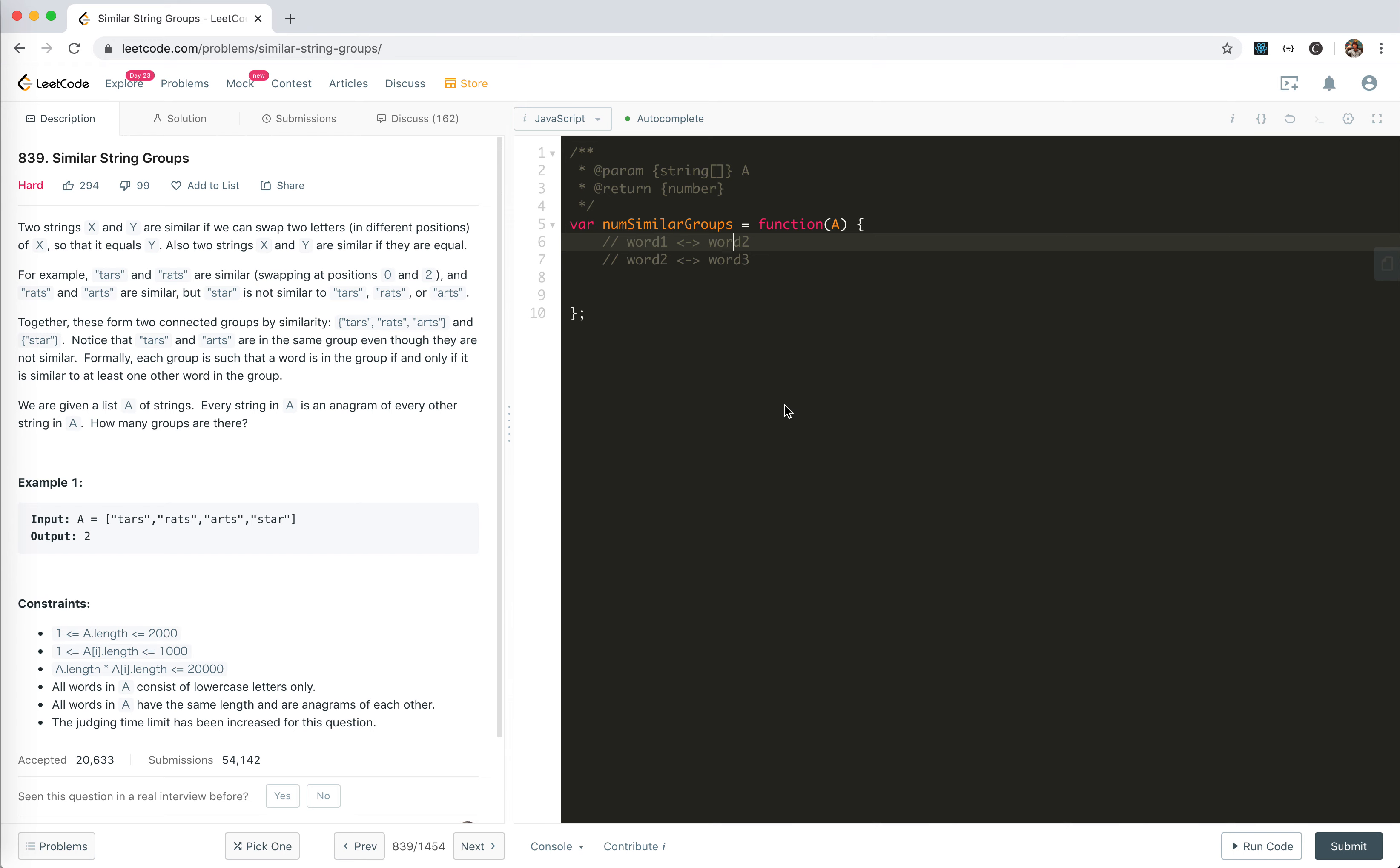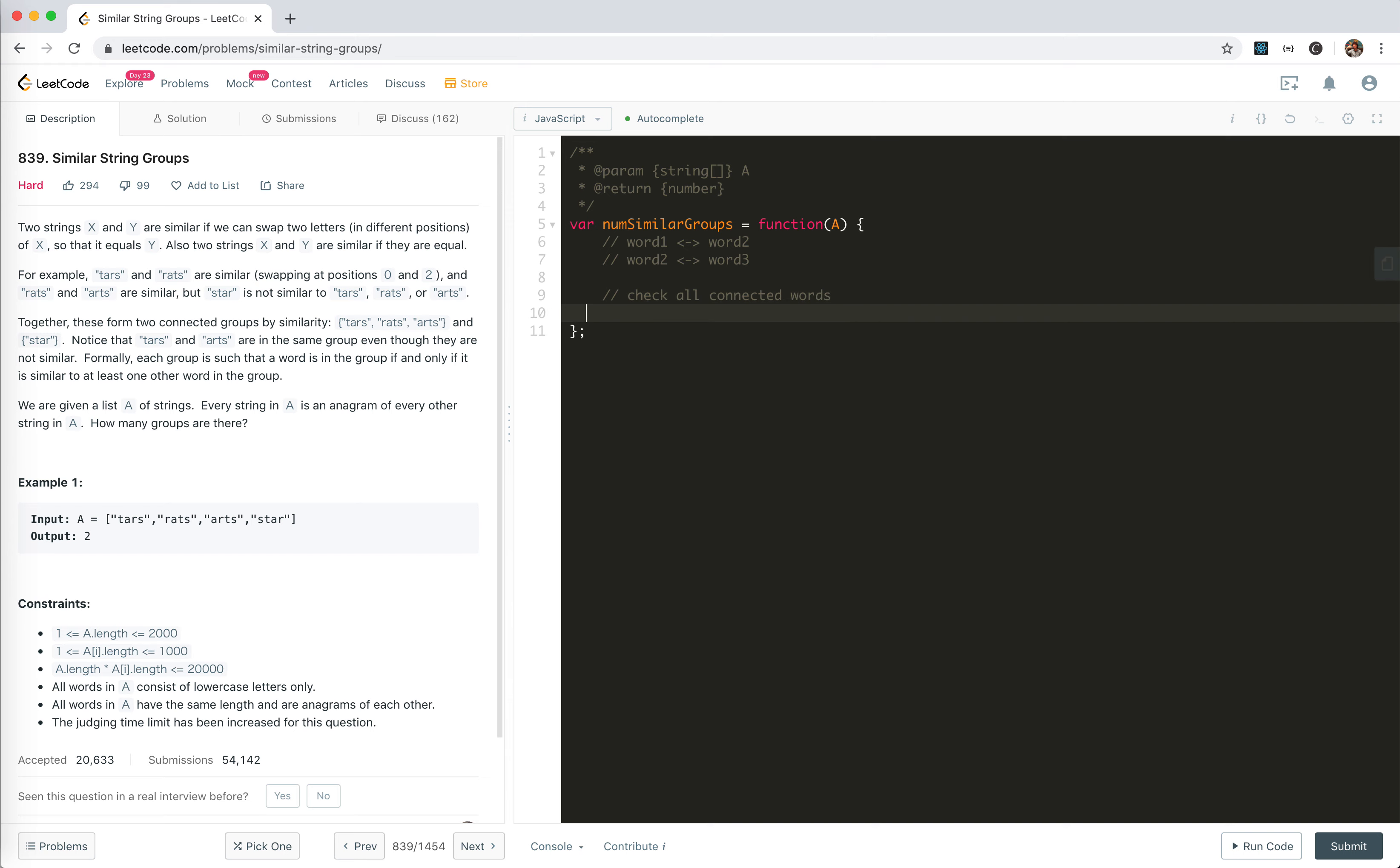If we can somehow connect the nodes, then it will be in the same group. So the idea is very simple. We check all connected words, and then try to count how many isolated subgraphs there are.